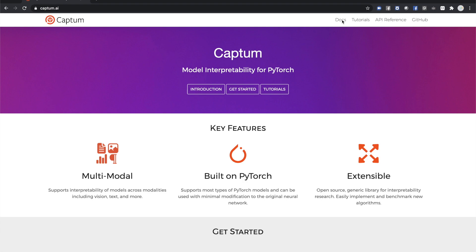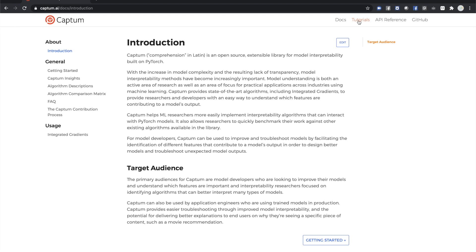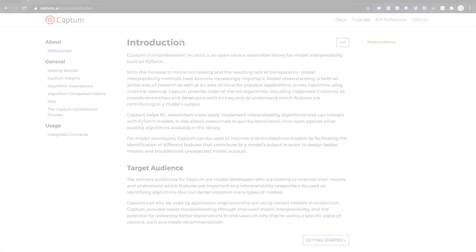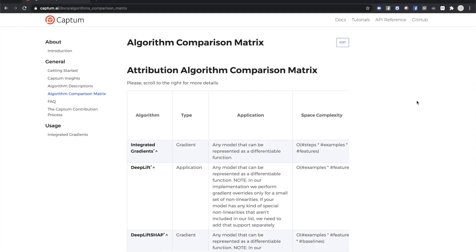Finally, don't forget to look at Captum.ai for documentation, tutorials, and API reference, and access to the source on GitHub.